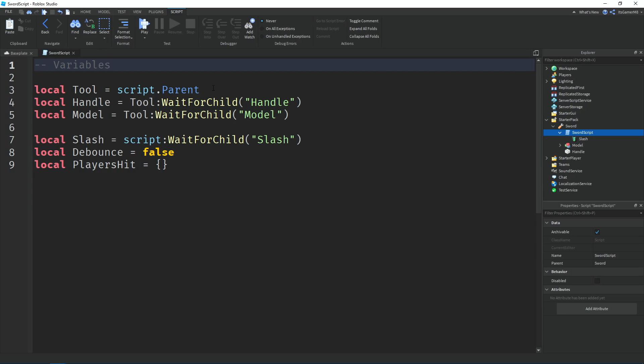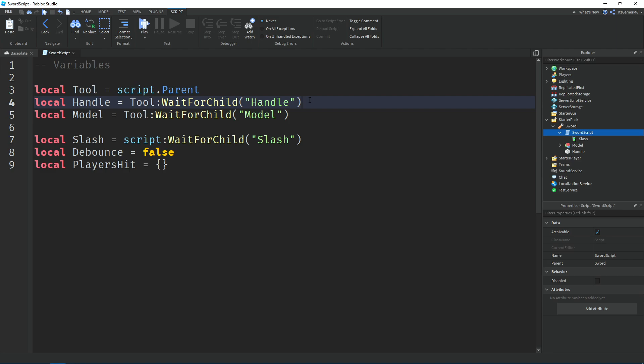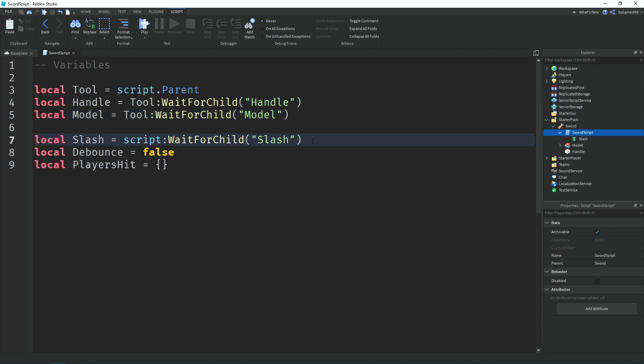Now let's start scripting. We have a few variables: 'tool' equals the script's parent, which is the sword tool. 'handle' equals tool, waiting for the child 'Handle' — that's the handle part inside the sword. 'model' equals tool, waiting for the child 'model'. 'slash' equals script, waiting for the child 'slash', which is the animation inside the script. And 'debounce' is set to false — we'll use this as a cooldown and to know when the sword has been activated.